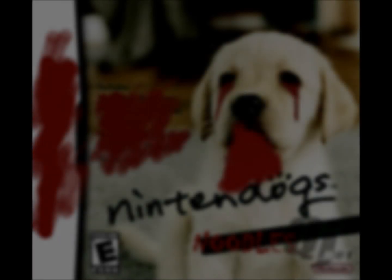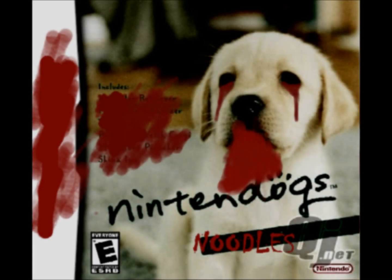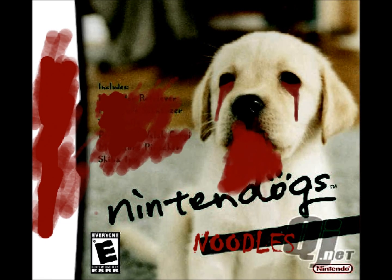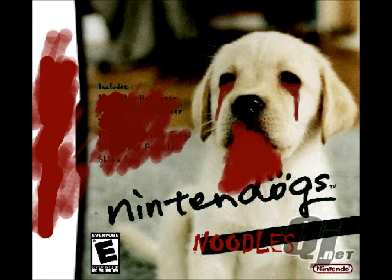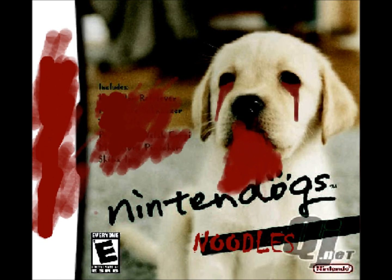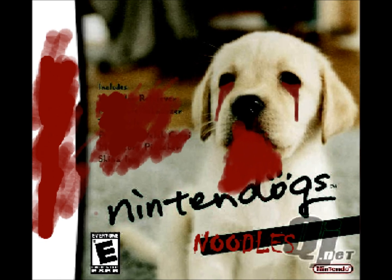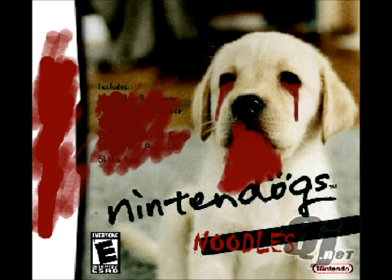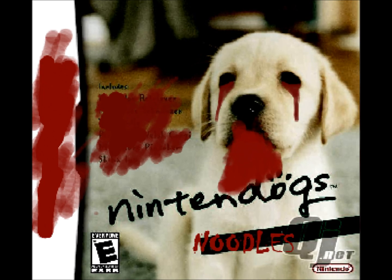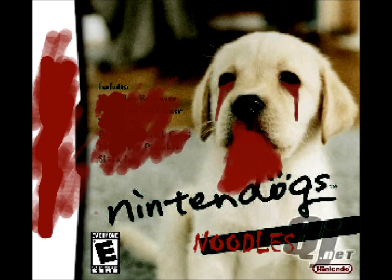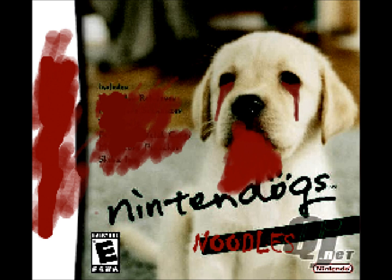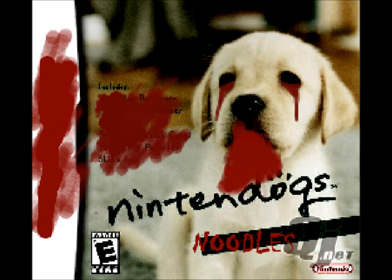Nintendog's Lab in France. It's such a sweet, innocent game. I had gotten the game years ago. I was so excited. I had bought a Red Cavalier KC Spaniel when I first started my file. I named her Noodle.